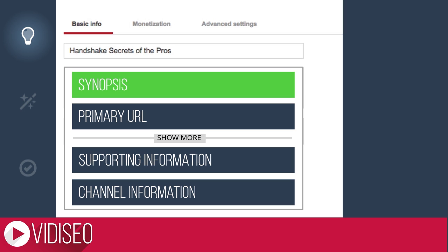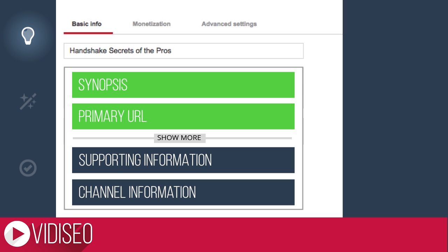Leading with a short synopsis, make sure that we have a nice looking snippet for search results while still keeping our primary URL above the fold on the video's watch page.